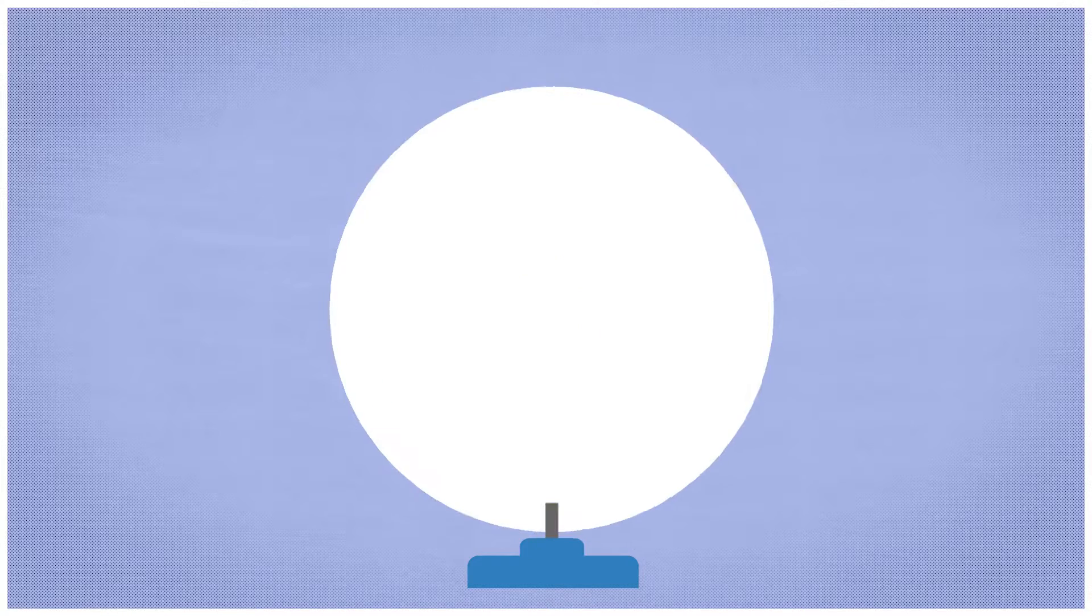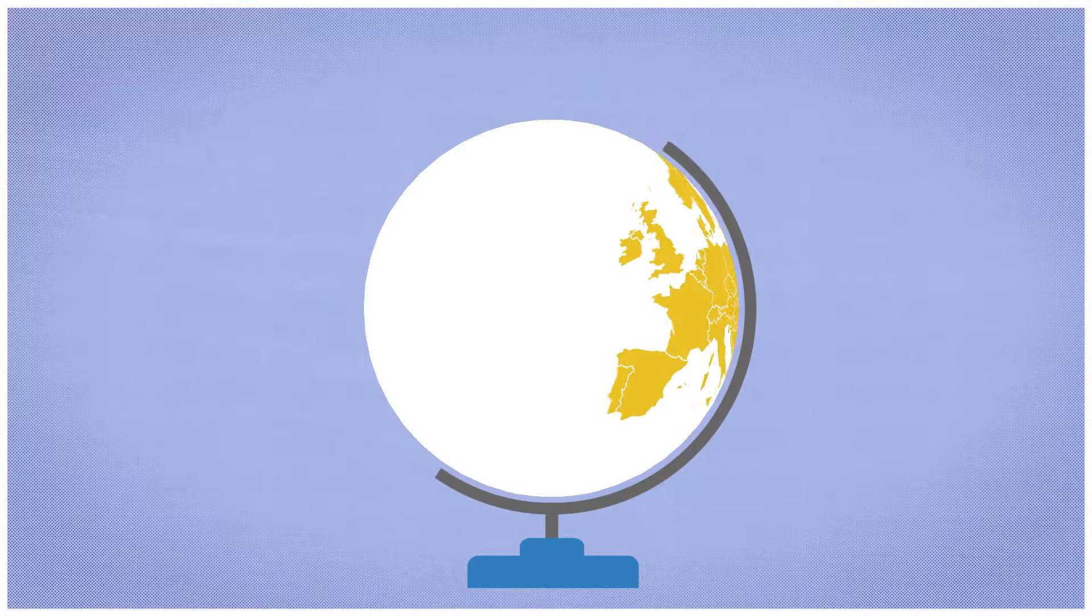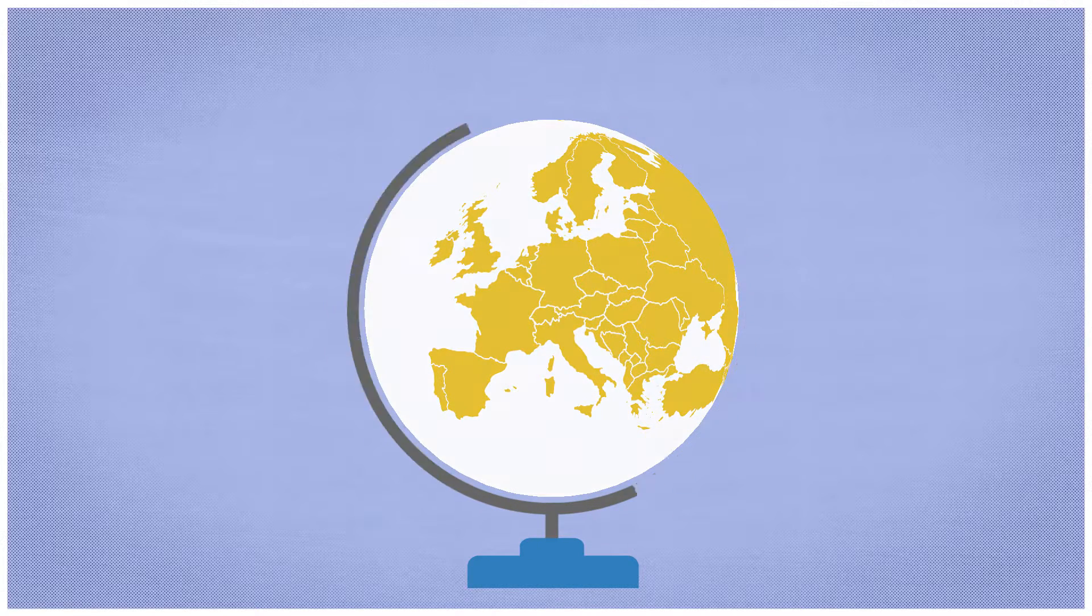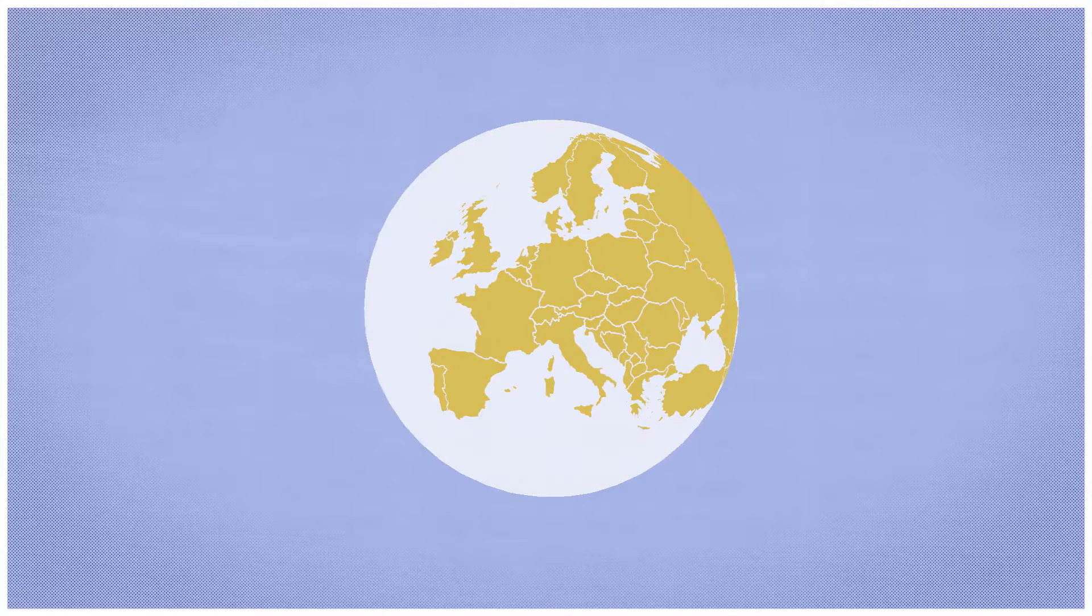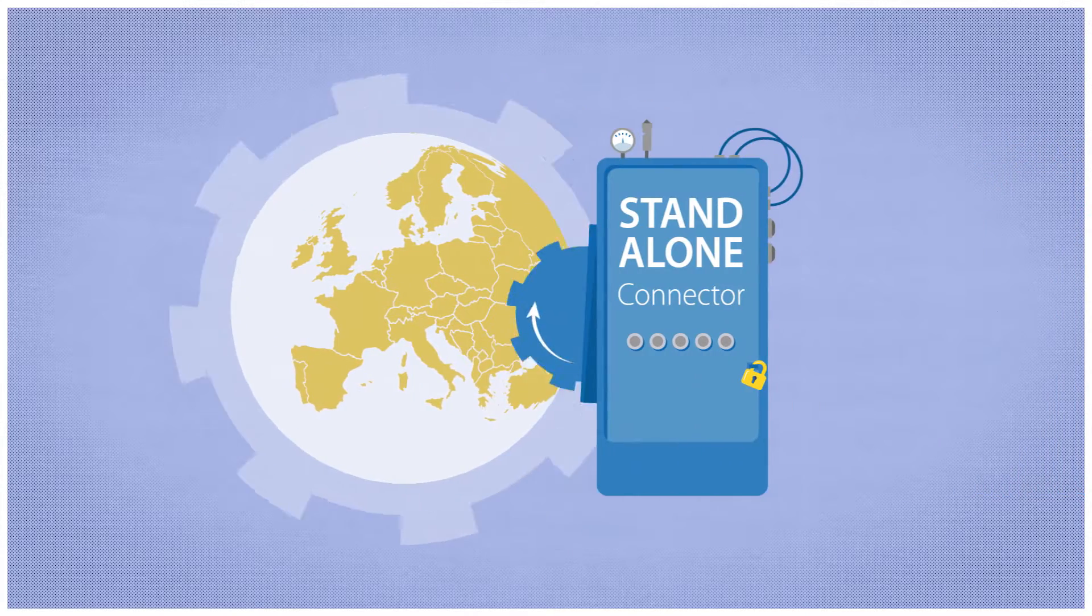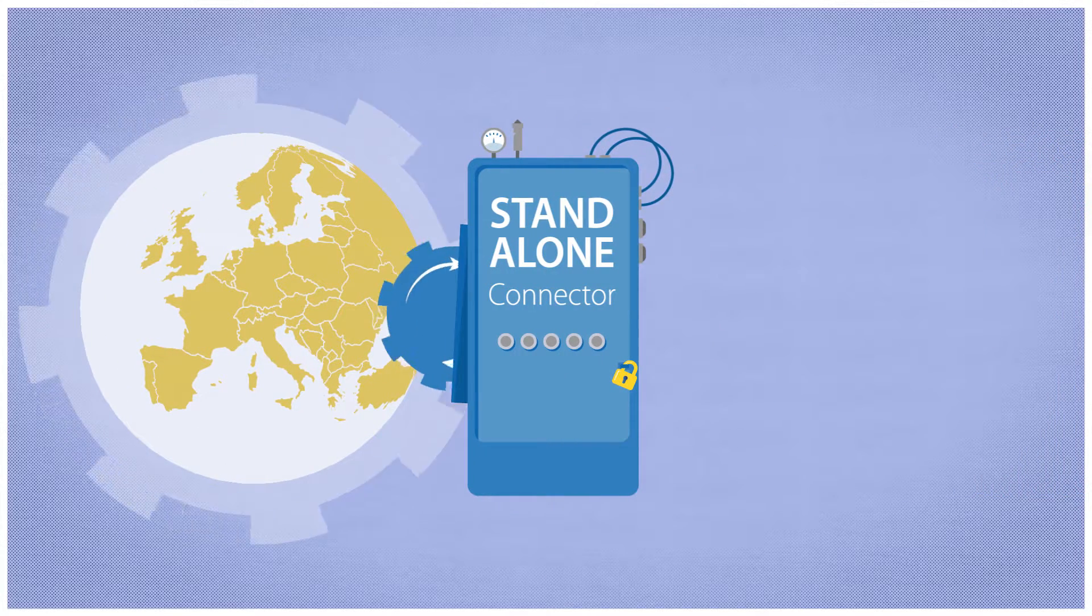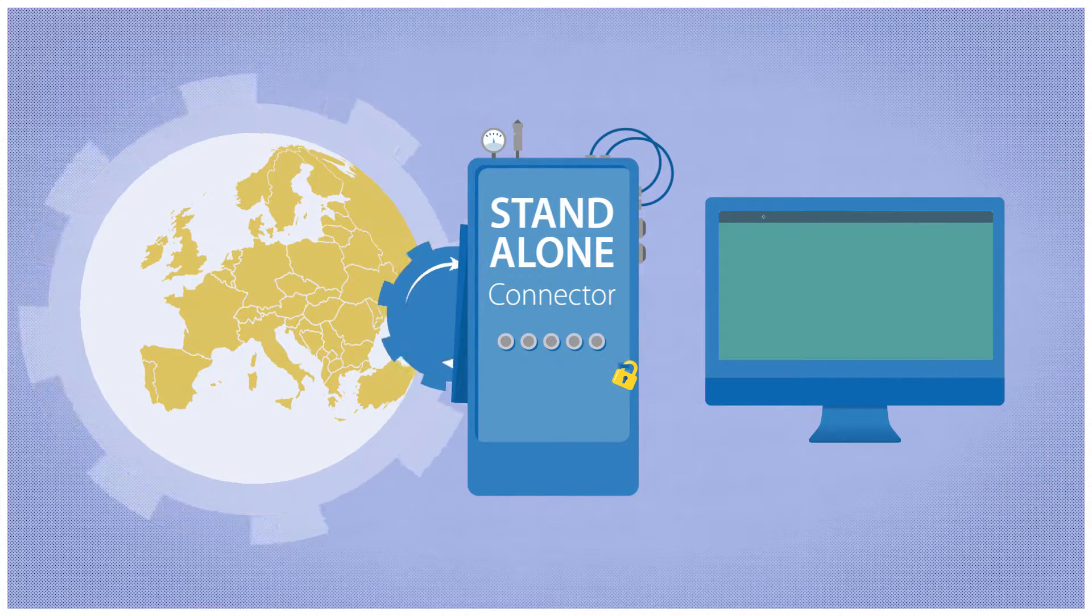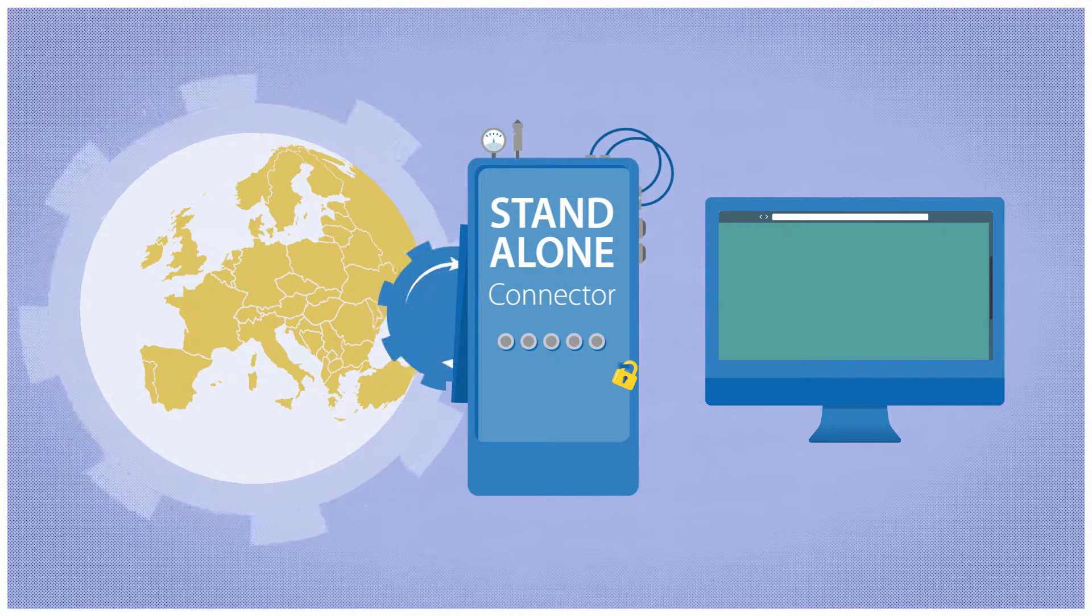This is especially interesting for EU member states and interested countries that do not have their own end application. In these cases, the Standalone Connector can provide this functionality and serve as an electronic receiver.